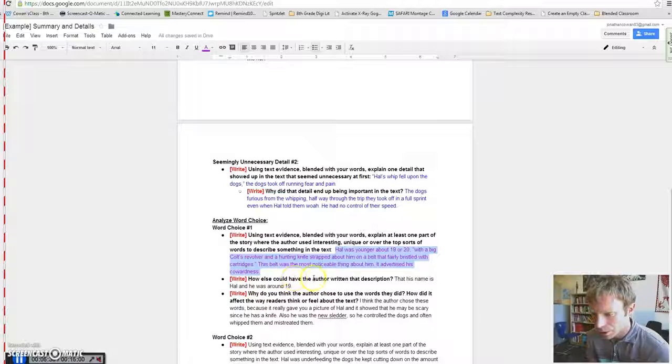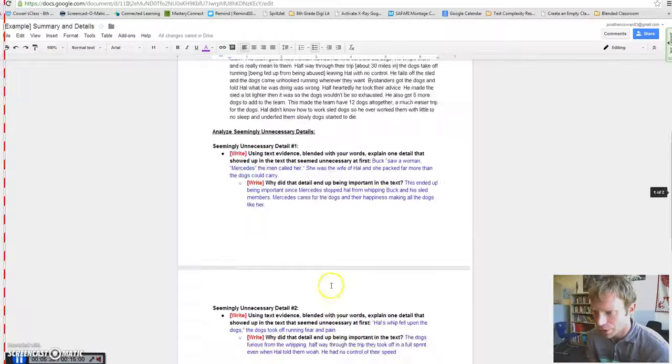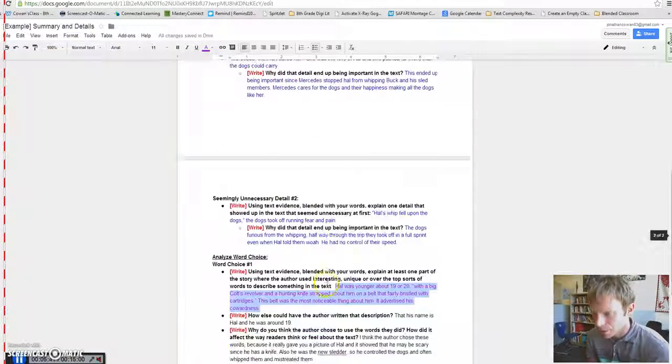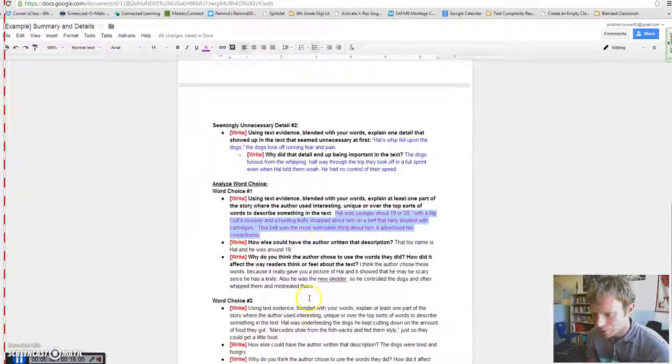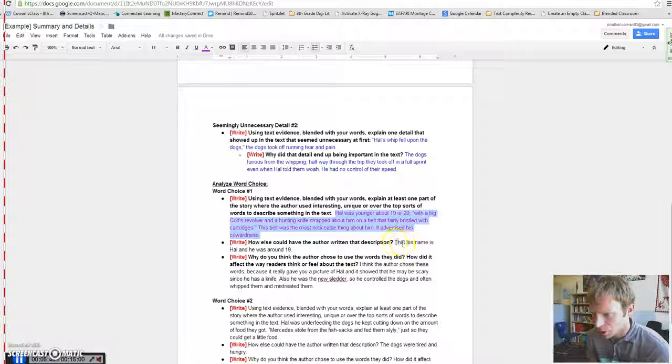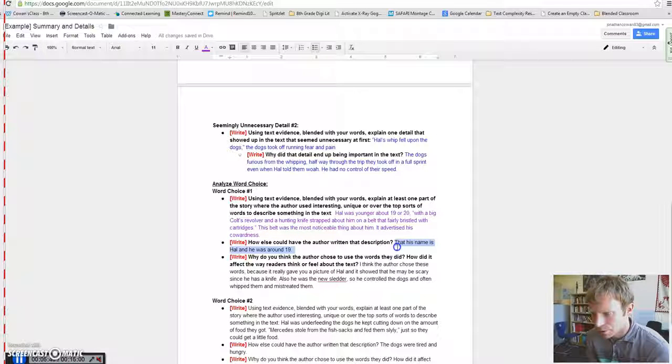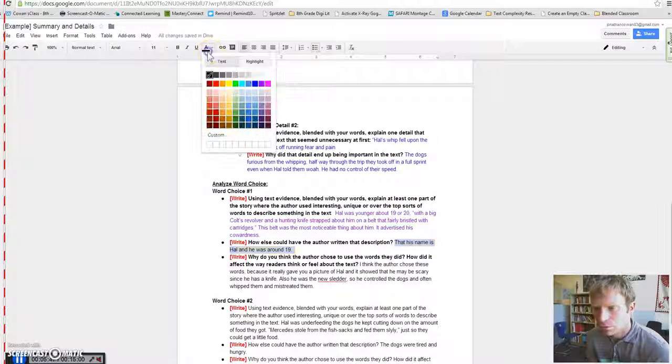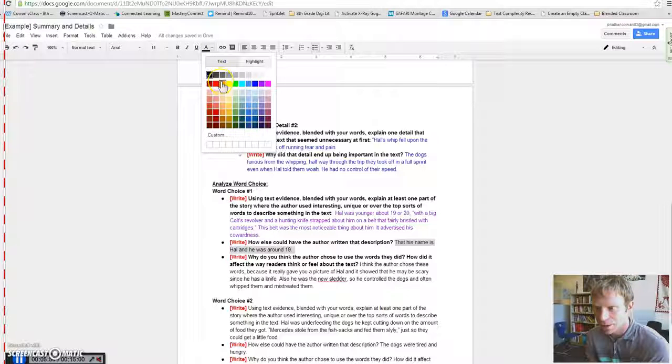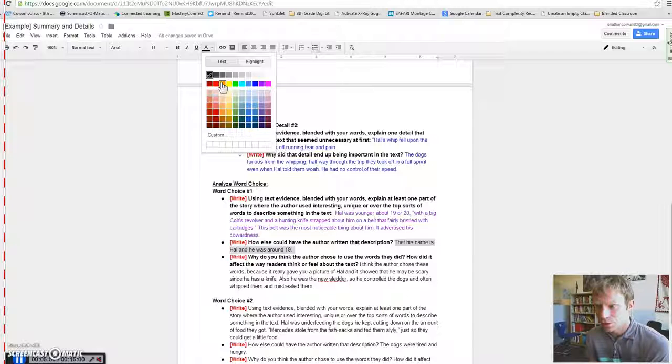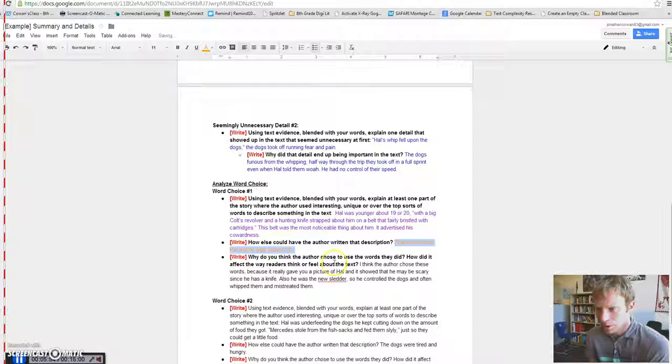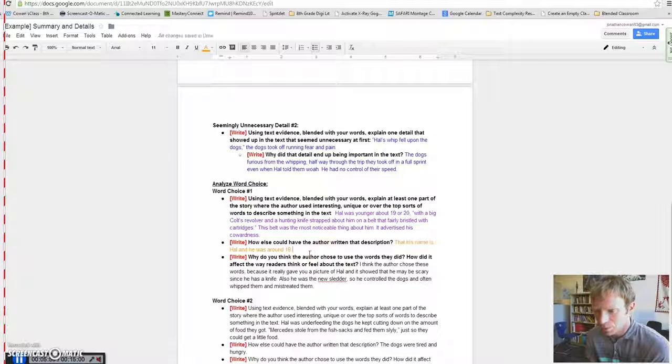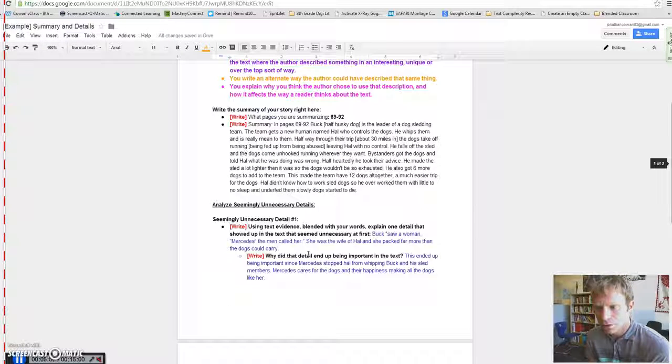When they answer the question, how else could the author have written that description? So, they said, how else could the author have written the description? They could have just said, his name is Hal, he's 19. Like, they could have done that. That would have communicated kind of the same idea. But the author chose to include that extra kind of unique description. So, then the question becomes, why?